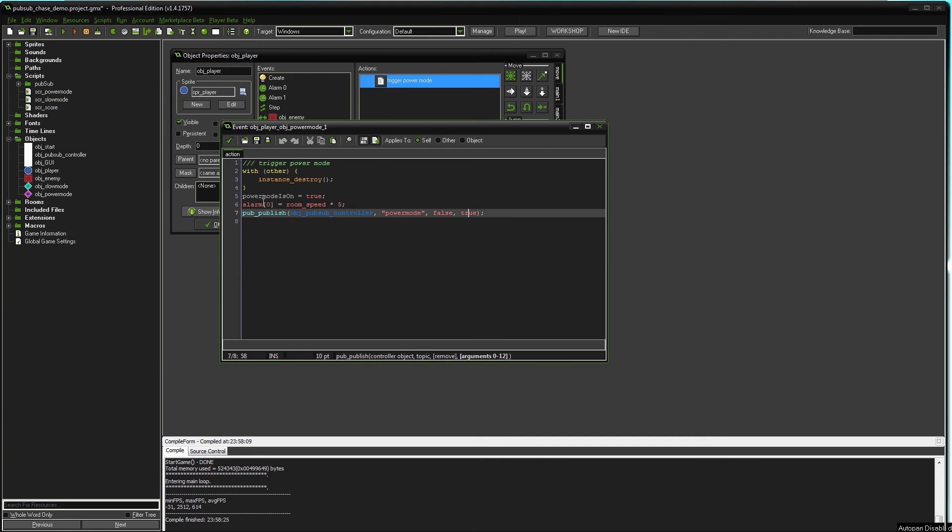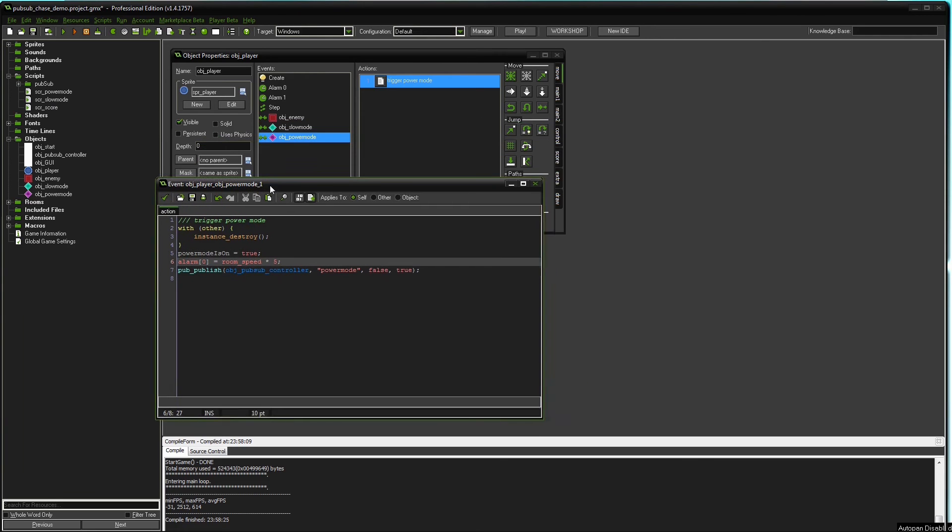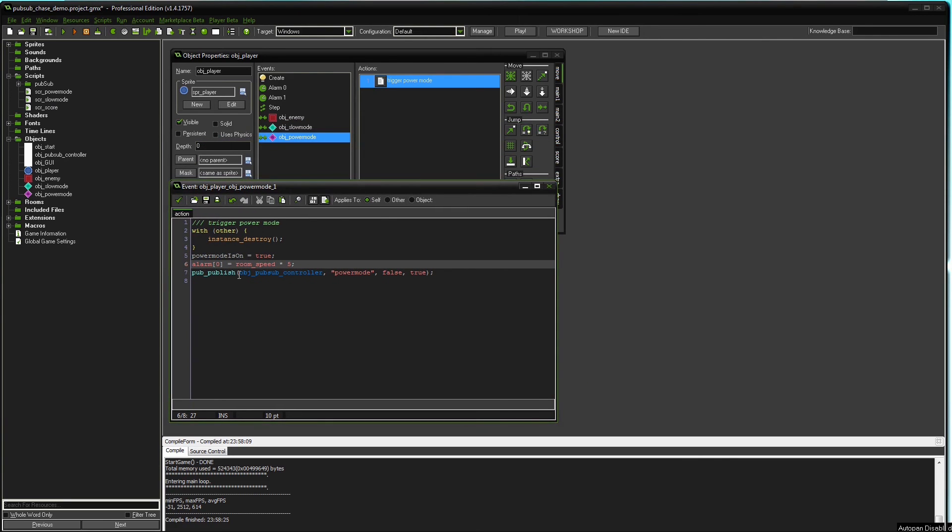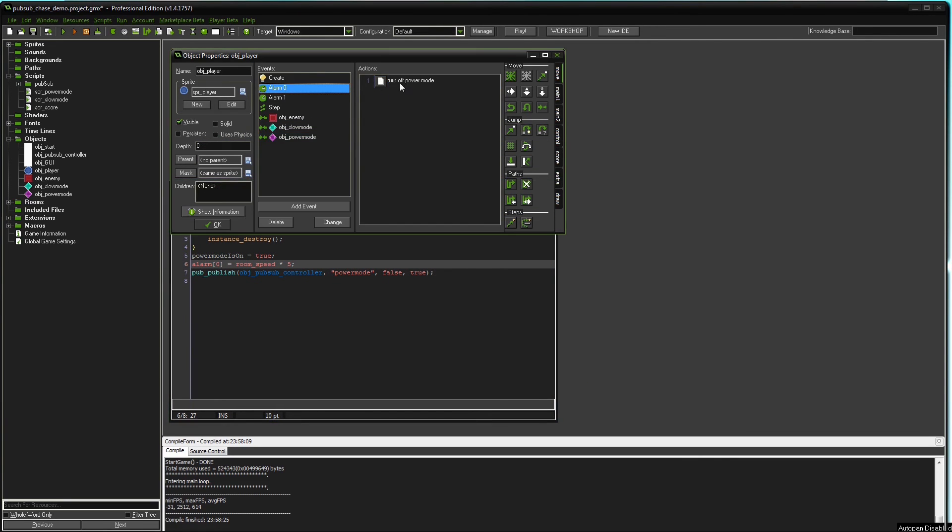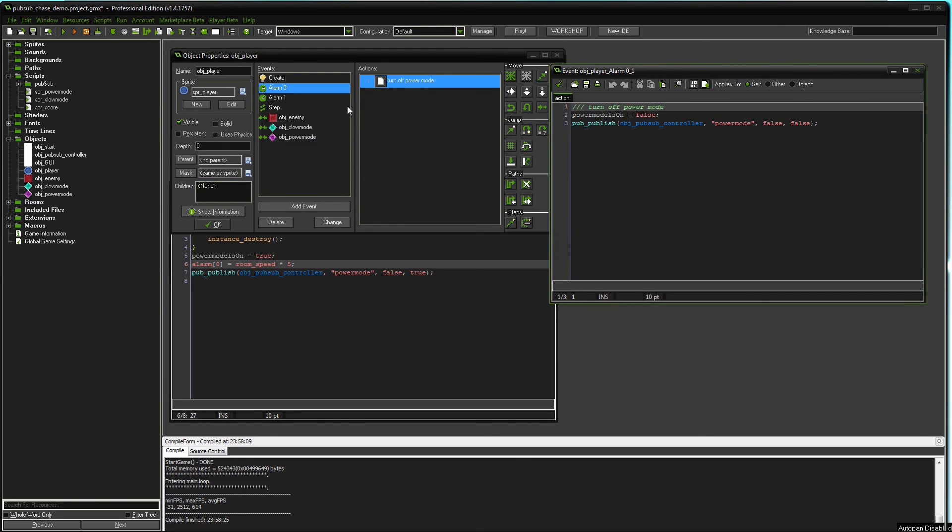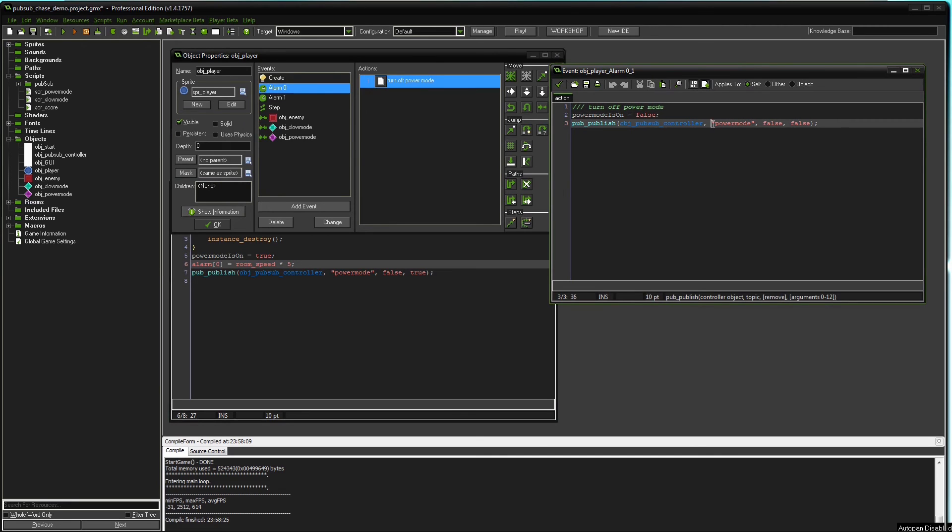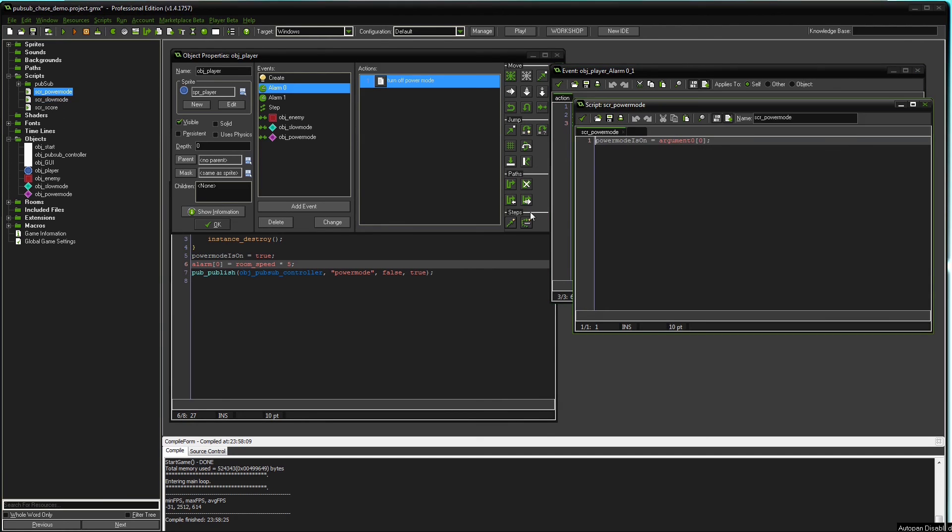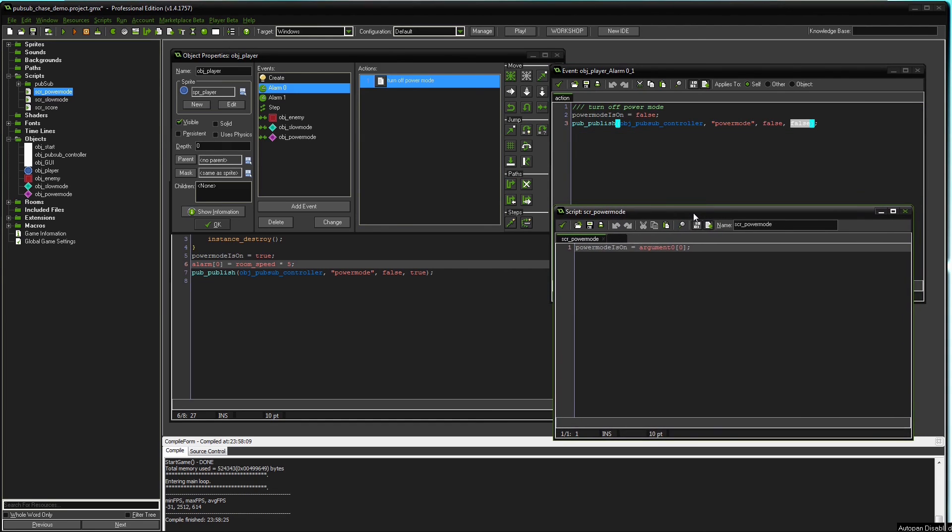Now you see here, there's also an alarm being set. So let's look into that alarm, alarm 0 in this case. When that alarm runs off, the same topic gets published again, power mode, but this time with the argument false. So the GUI, for example, will run this code. Power mode is on is argument 0, 0. Argument 0, 0 is false. So power mode is on will be false again.